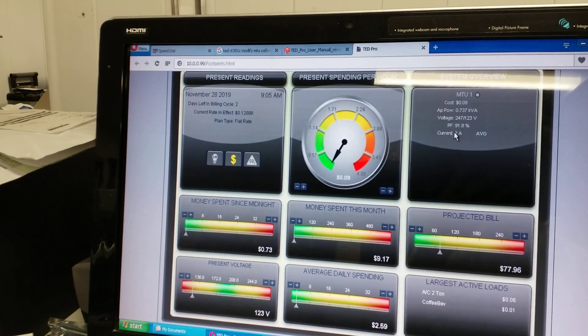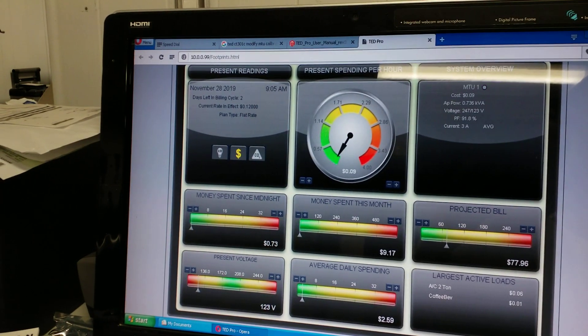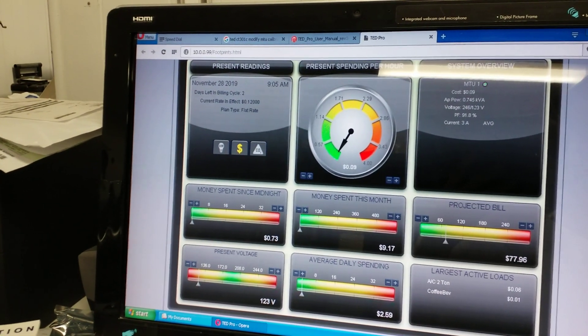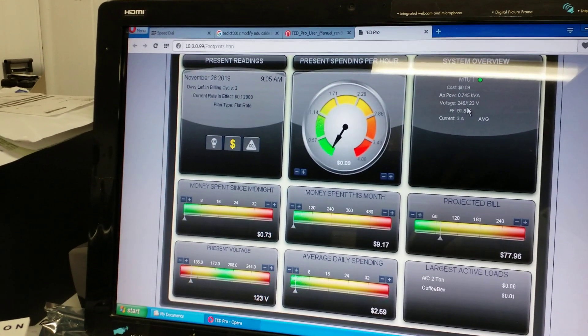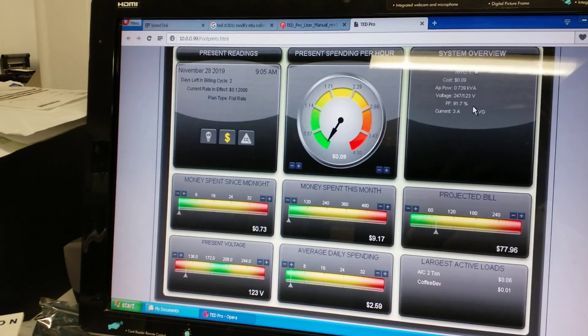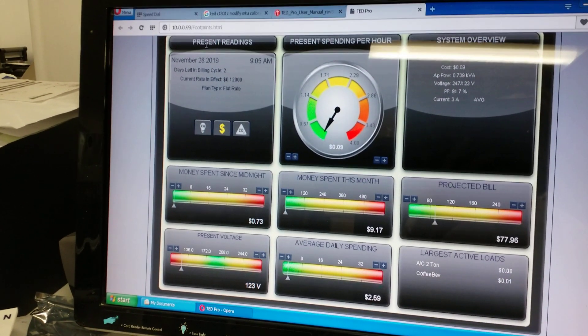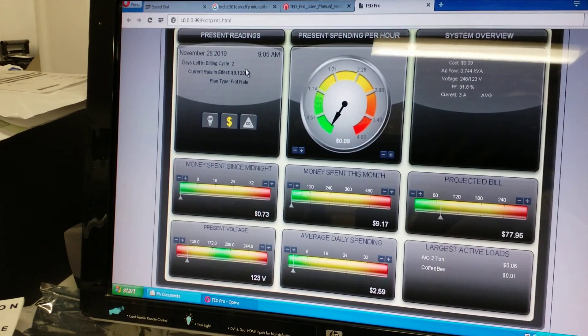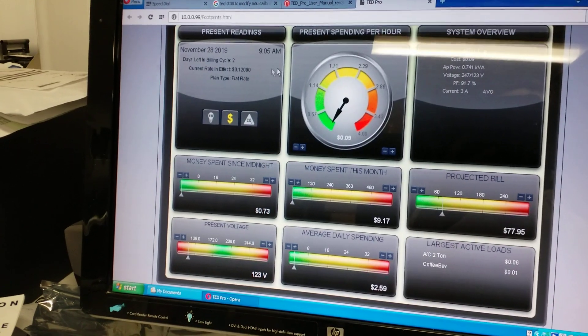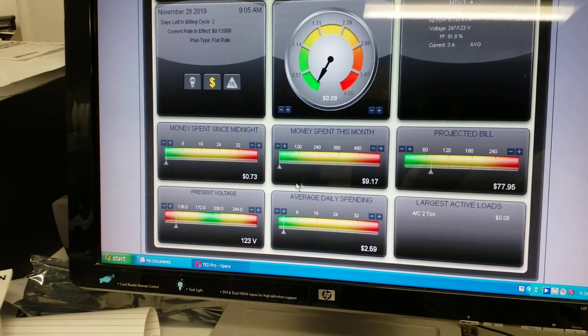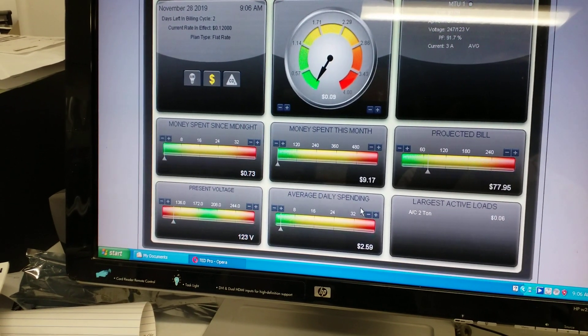We're currently using 3 amps and we're running 9 cents an hour. We've got voltage readouts here, this is power factor and of course you input what you pay for electricity there and it'll track all these different things.